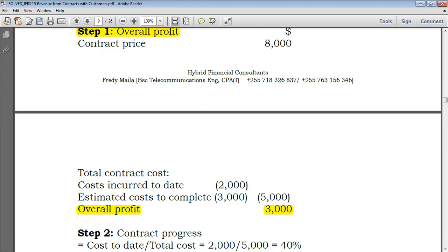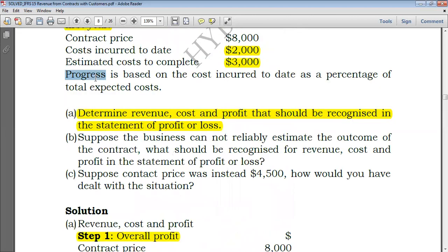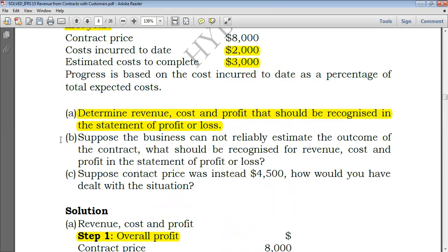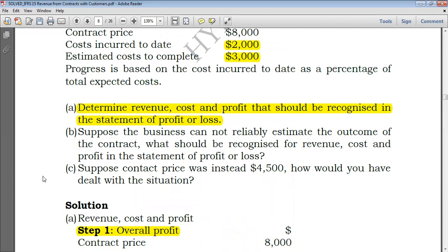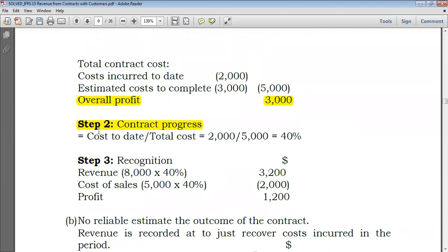Step two is to determine the progress of the contract. From the question, we are told that progress is based on cost incurred to date as a percentage of total expected costs. So you take cost to date — which is 2,000 — divided by total costs — which is 2,000 plus 3,000, equaling 5,000. That gives you 2,000 over 5,000, which is 40%. So at the end of the first year the contract is 40% complete, meaning we are entitled to recognize 40% of both costs and revenue.